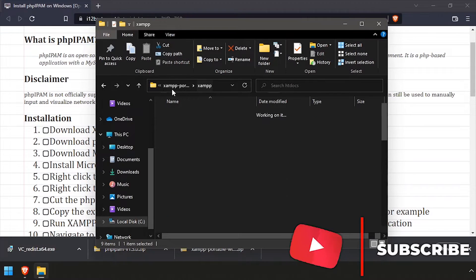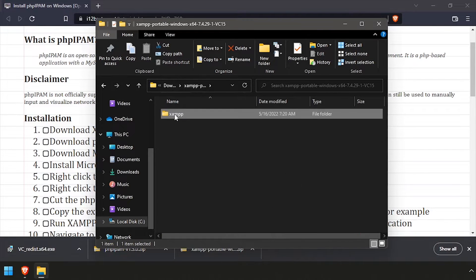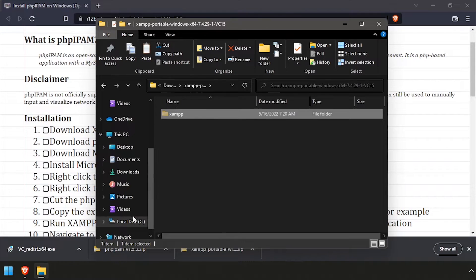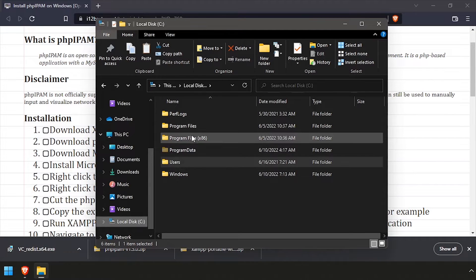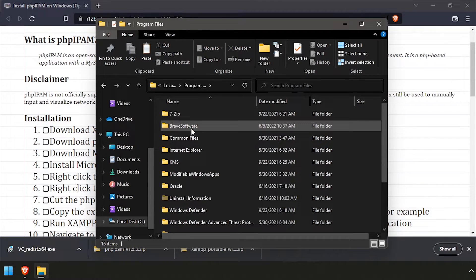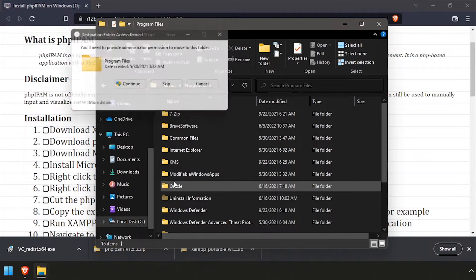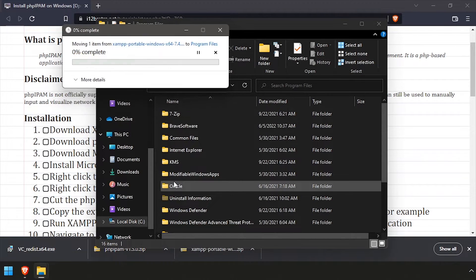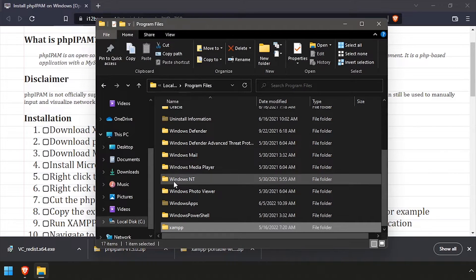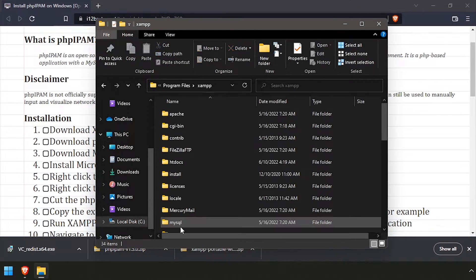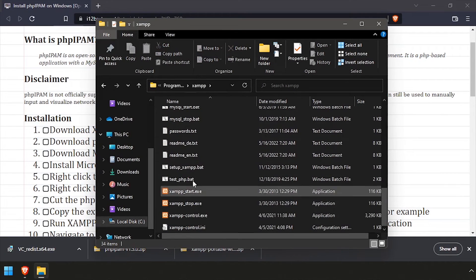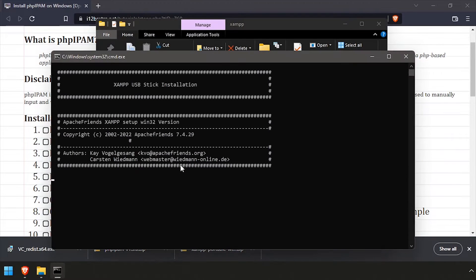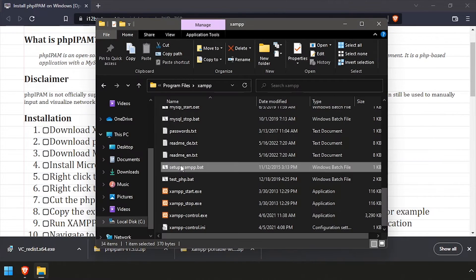Next, cut the entire XAMPP directory and paste it into C program files. Navigate into the XAMPP folder and run the setup xampp.bat file. This will update the necessary configuration files so XAMPP can run from the current location.